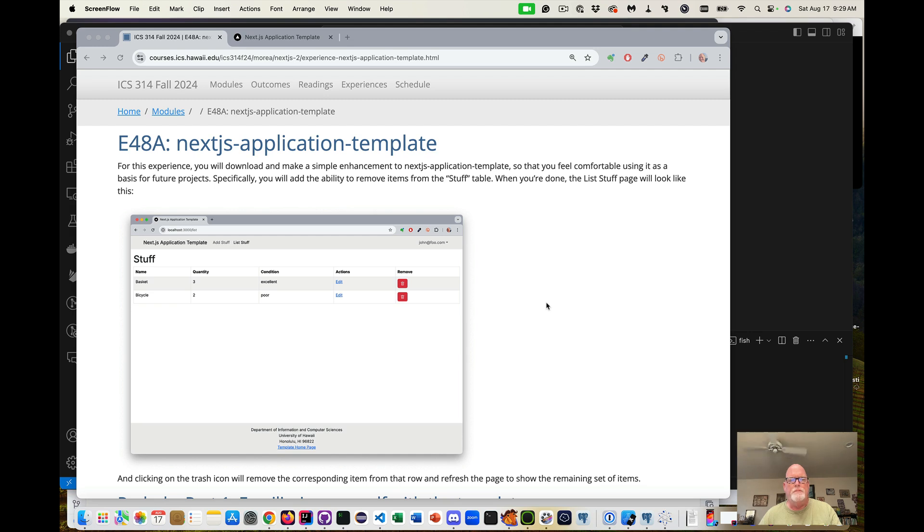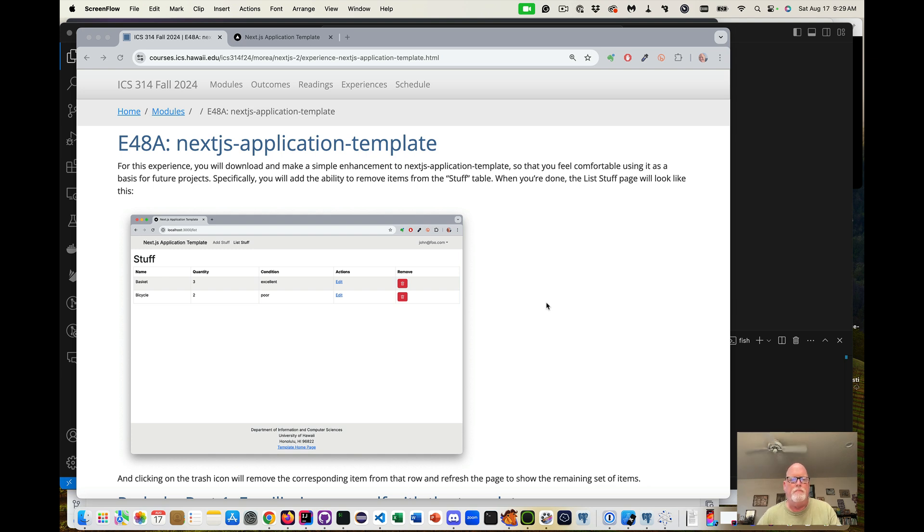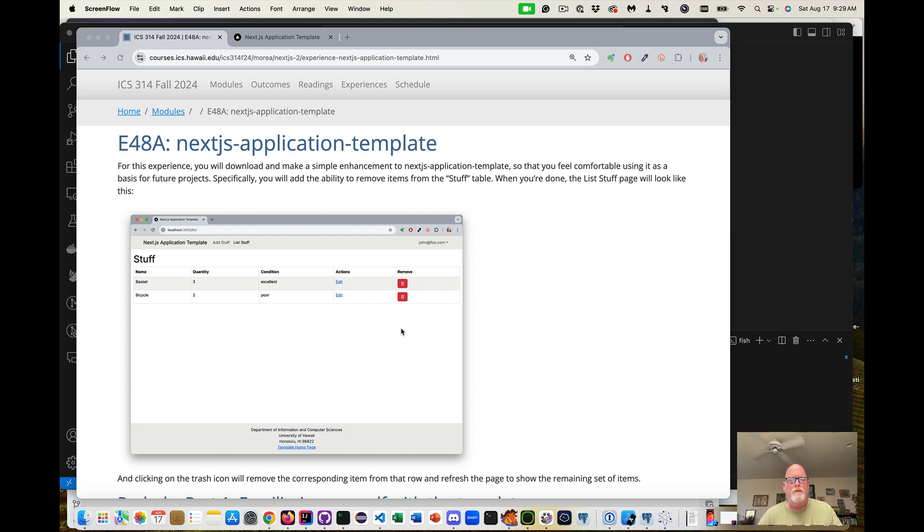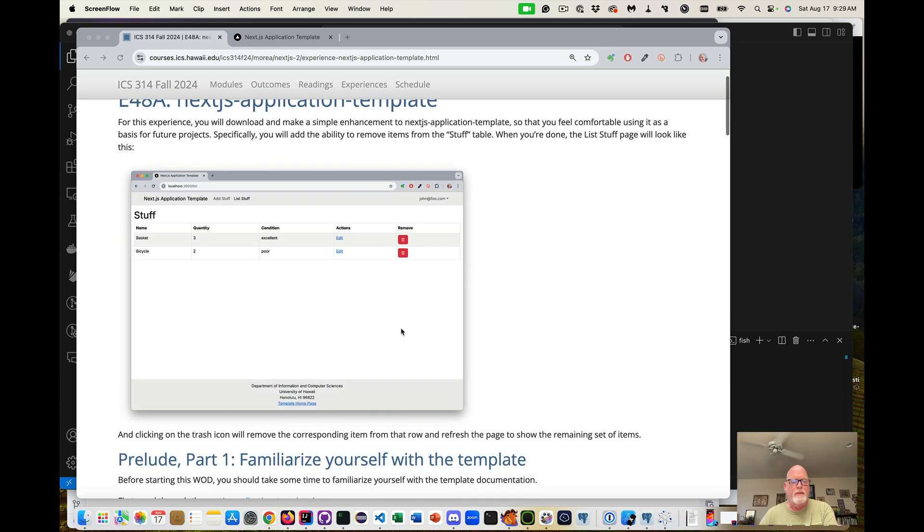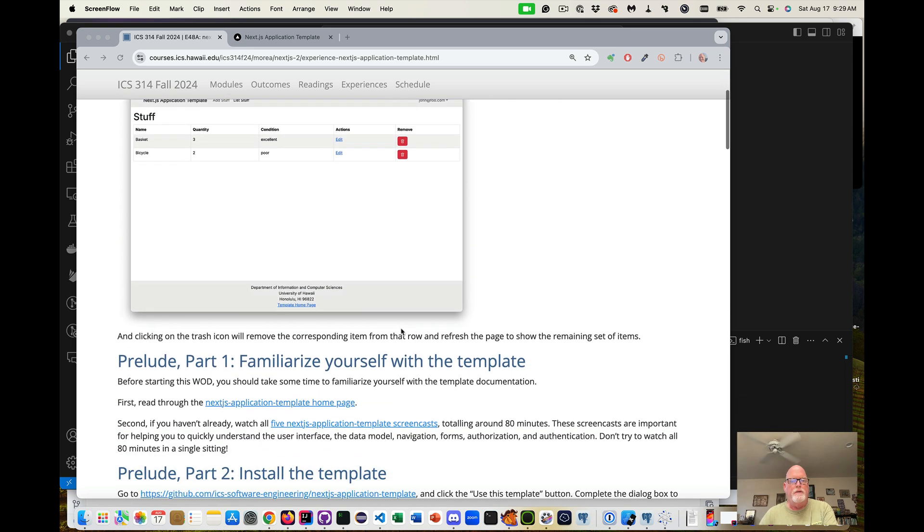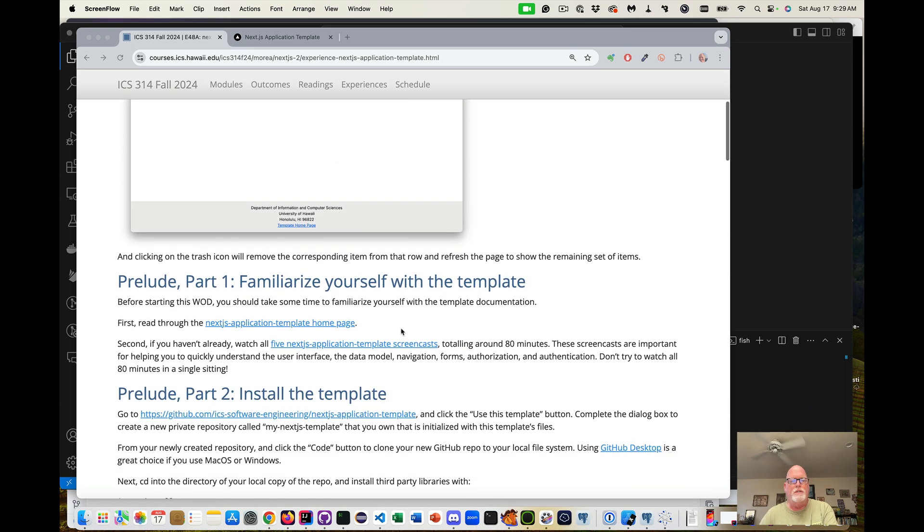Aloha and welcome to Experience 48A, the Next.js application template. We are going to be playing with the Next.js application template and specifically we're going to update the list stuff page and we're going to add the remove column and the button to actually remove stuff items from the database. So we're going to familiarize ourselves with templates.